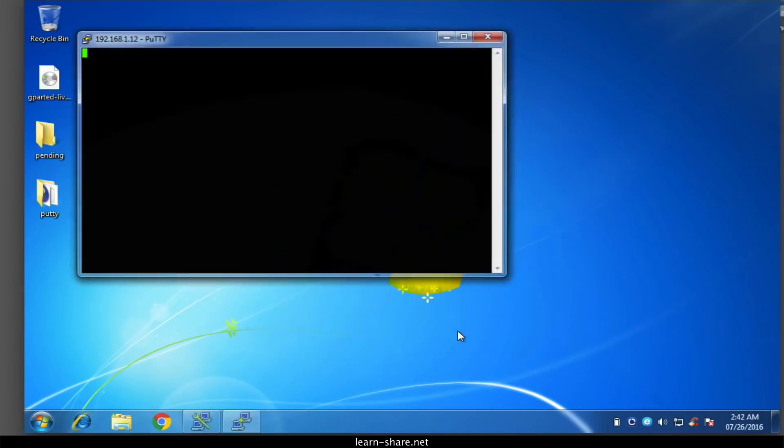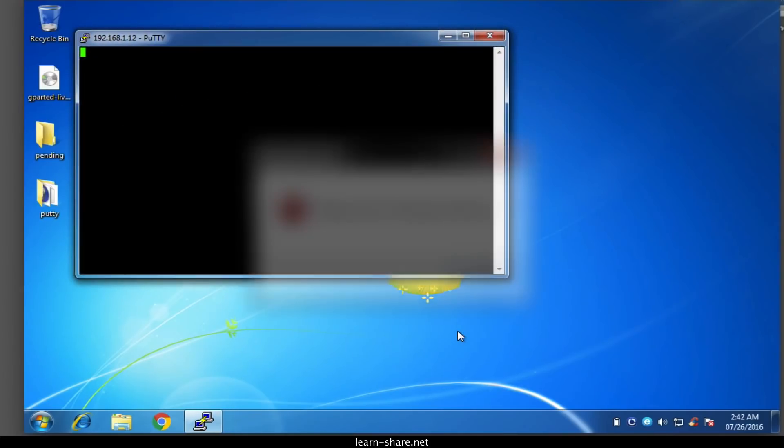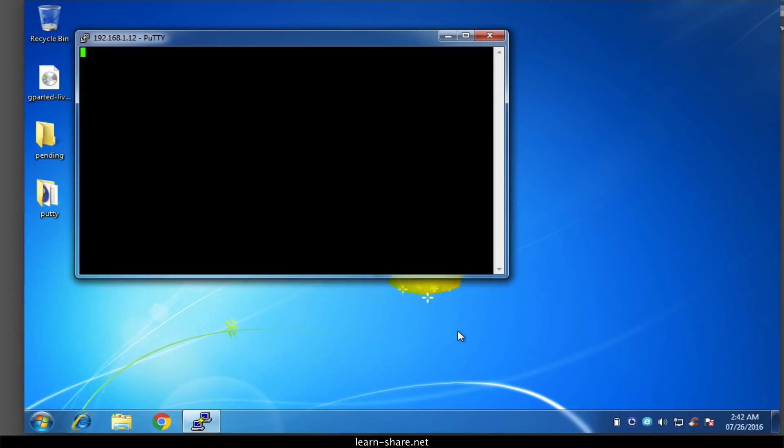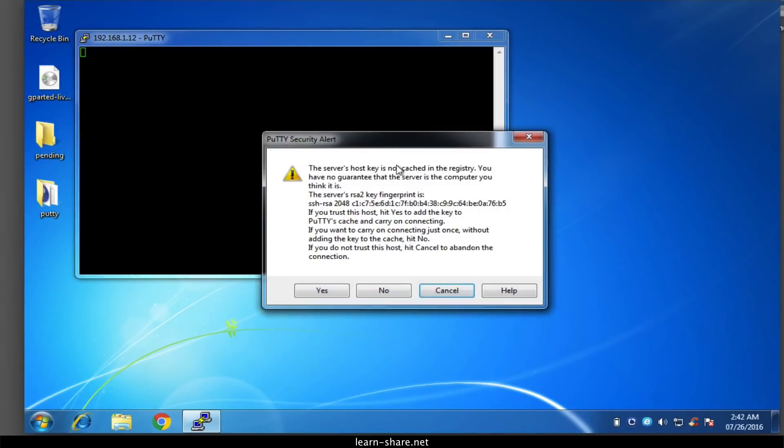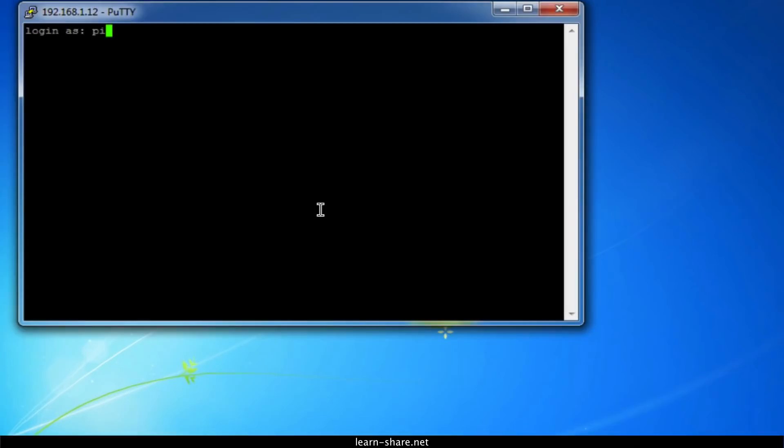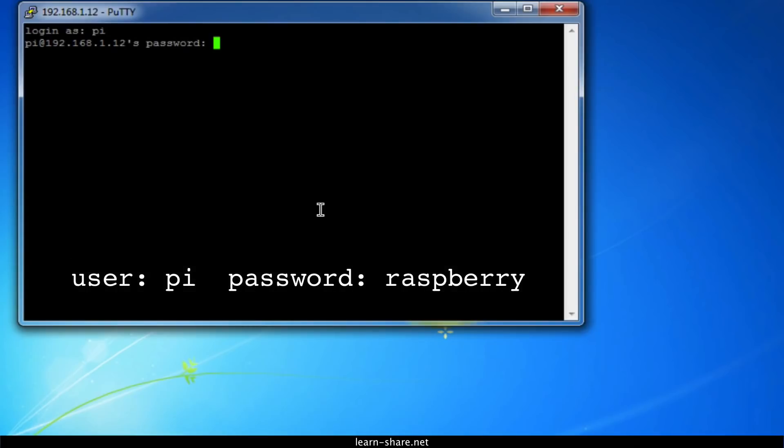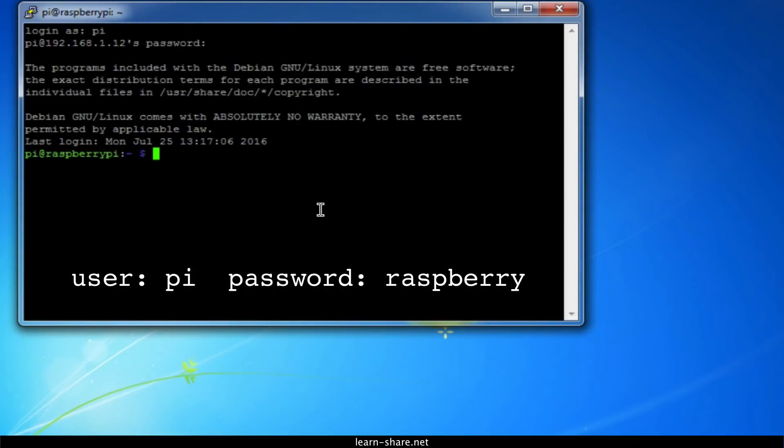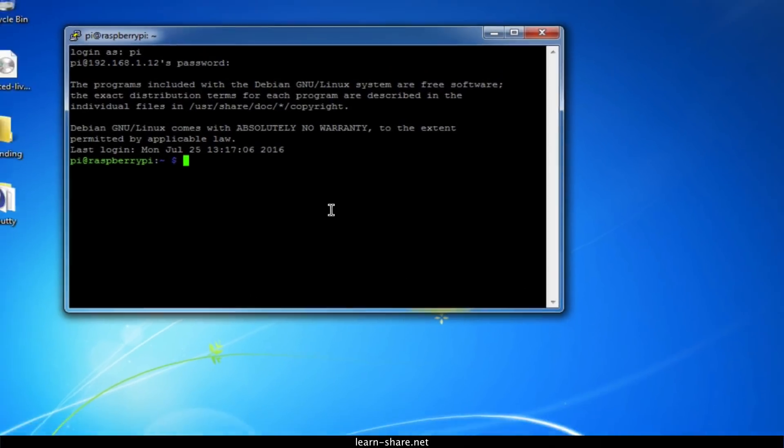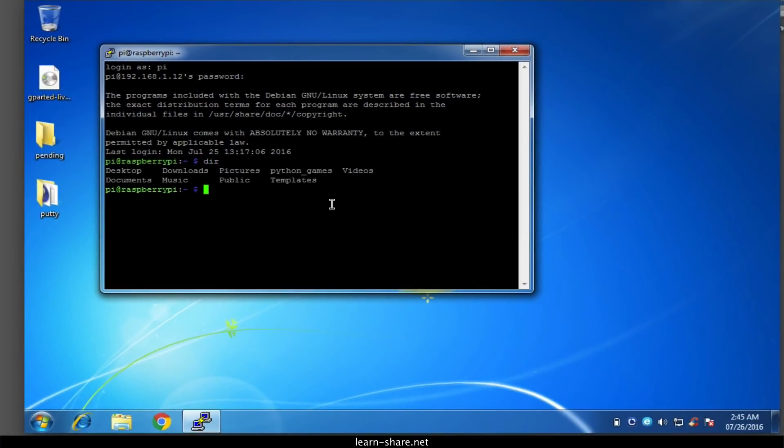If you see a message saying 'Network error: connection timed out,' it's likely that you've entered the wrong IP address for the Pi. When the connection works, you'll see the security warning. Safely ignore it and click the Yes button. Now you log in with the same username and password you would use on the Pi itself. The default login for Raspbian is 'pi' and the password 'raspberry.' Then you should have the Raspberry Pi prompt.